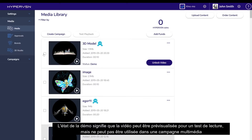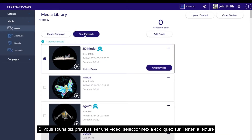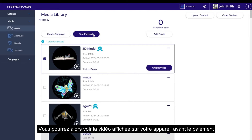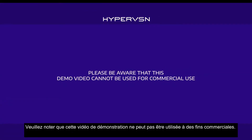The demo status means that the video can be previewed for test playback, but can't be used in a media campaign. If you would like to preview a video, please select the video and click Test Playback. You will then be able to see the video displayed on your device before payment. Please be aware that this demo video cannot be used for commercial use.